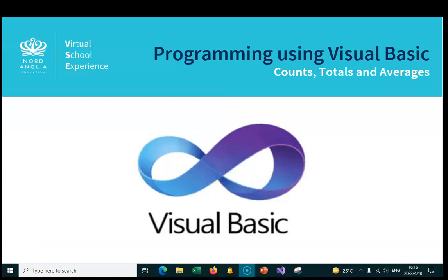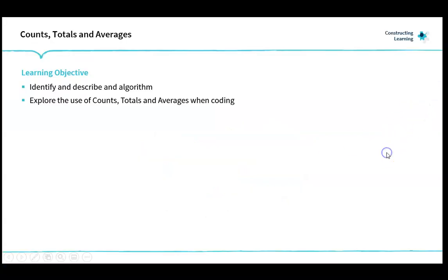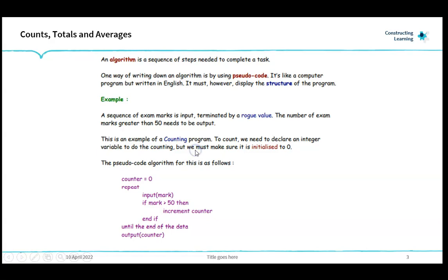Welcome to lesson 10 of programming using Visual Basic. In this lesson we're going to look at counts, totals and averages. We're going to identify and describe an algorithm and explore the use of counts, totals and averages when coding.